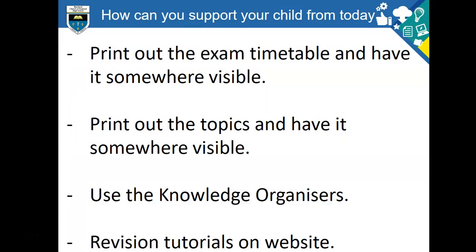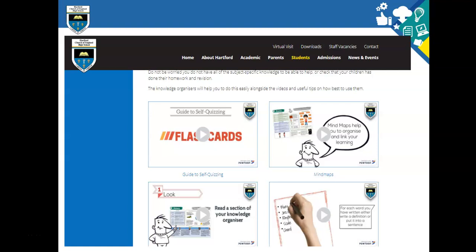How can you support your child from today? Print out the exam timetable and have it somewhere visible, like a notice board or the fridge. Print out the topics and have them visible too. Use the knowledge organisers and revision tutorials on our website. If you go on the website and click on 'Student,' you can find all the different knowledge organisers for each subject and each half term, alongside video tutorials — only 30 seconds each — showing how to use flashcards, do mind maps, and use self-quizzing so that revision is active rather than passive.